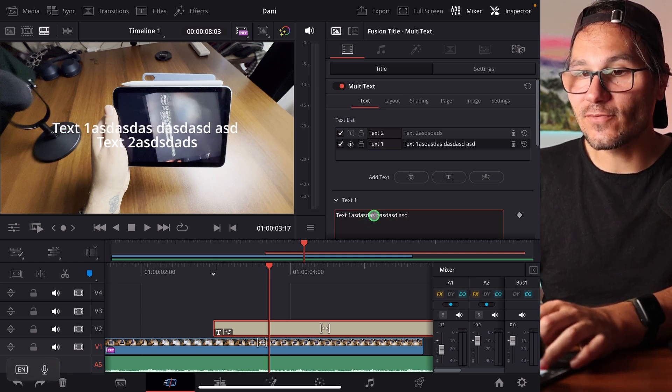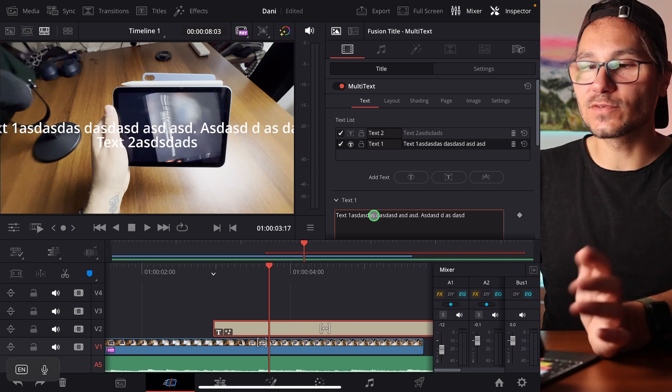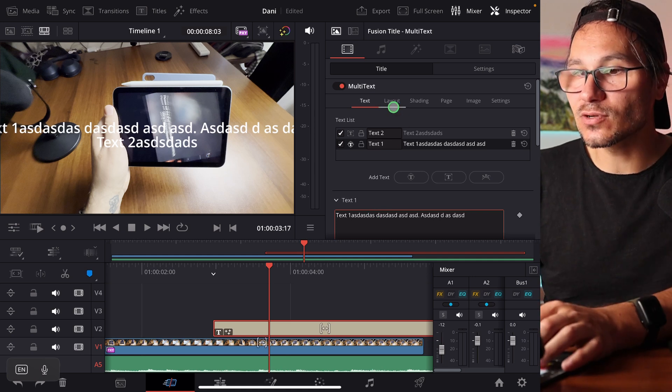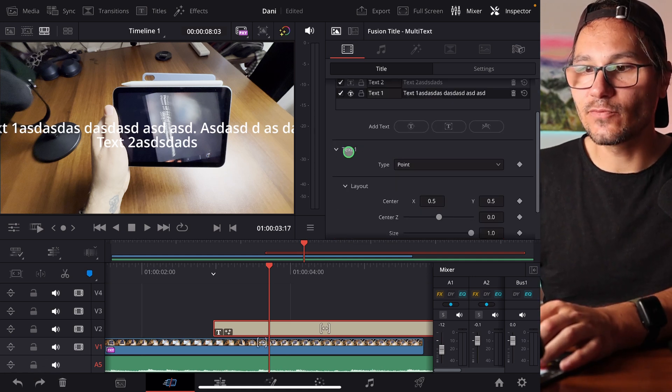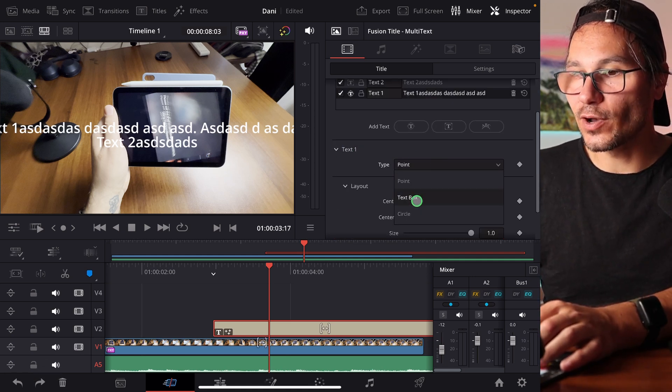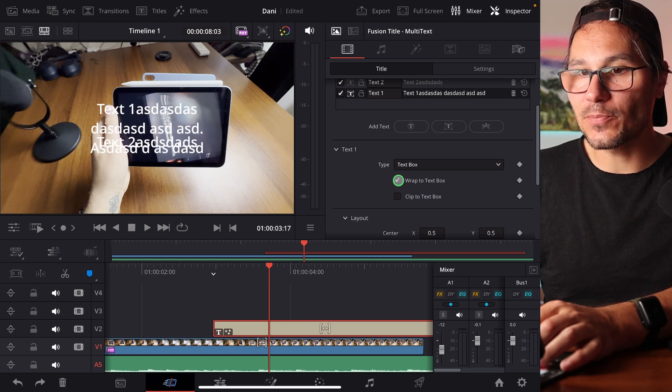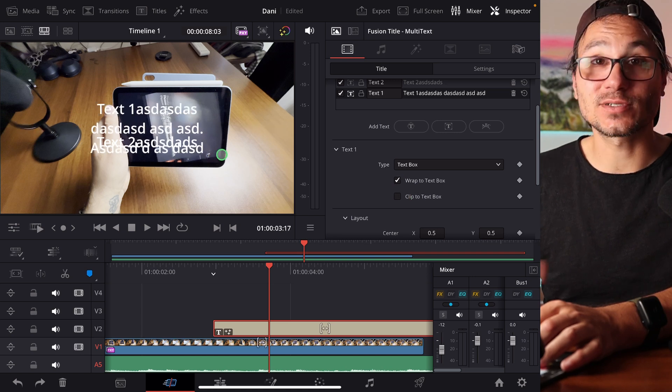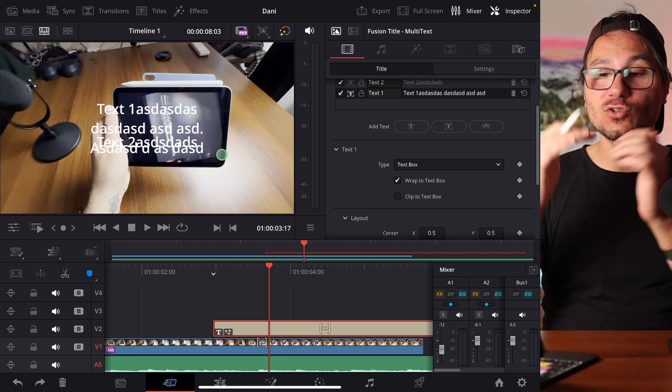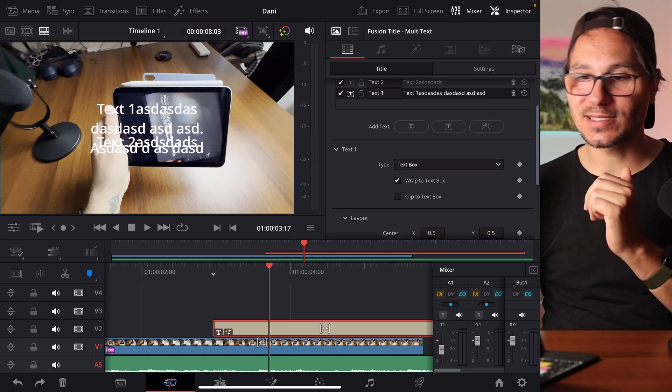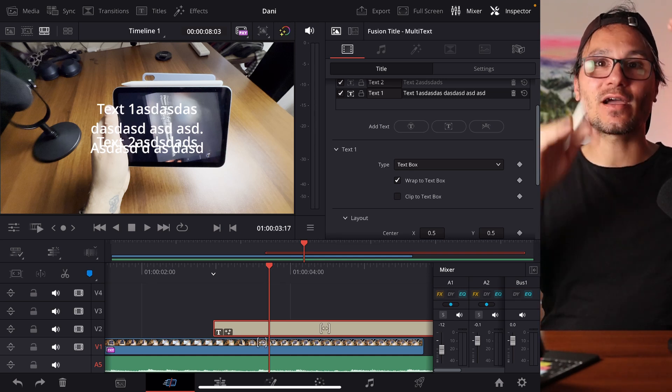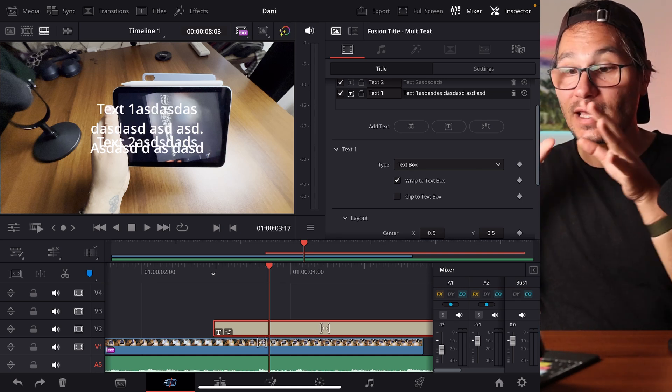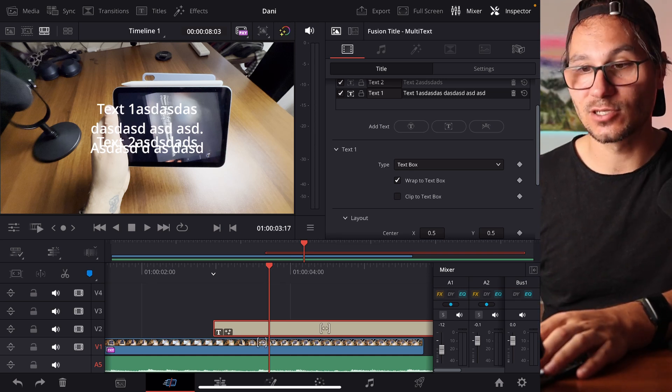And the same is true if I have a lot of text here that goes out of the screen. I can also come in here now to Layout. I can say here with Text1, instead of Point, make a text box and wrap it around the text box. So with one function, you don't have to add lots of TextPlus anymore. You can do a lot of text with paragraphs and everything inside with this Multitext Tool.